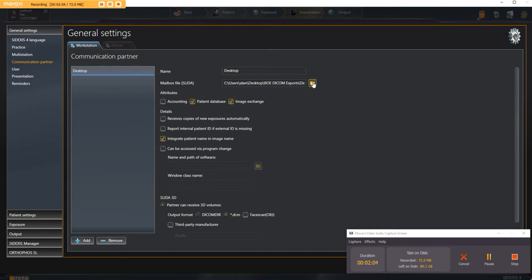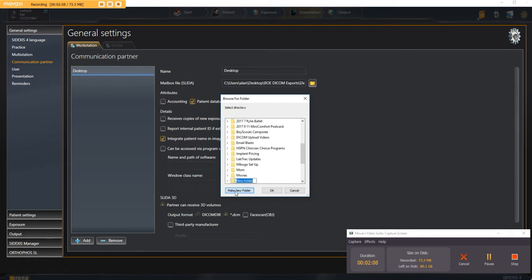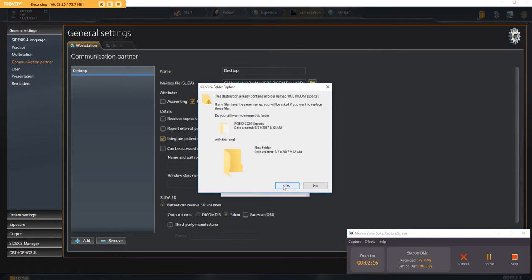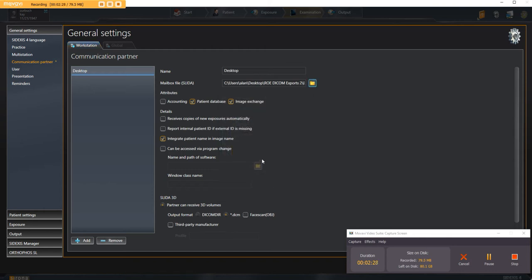You click the little box here, you browse for the desktop, you make a new folder, call it DICOM exports. Click okay, now there's a folder on the desktop.